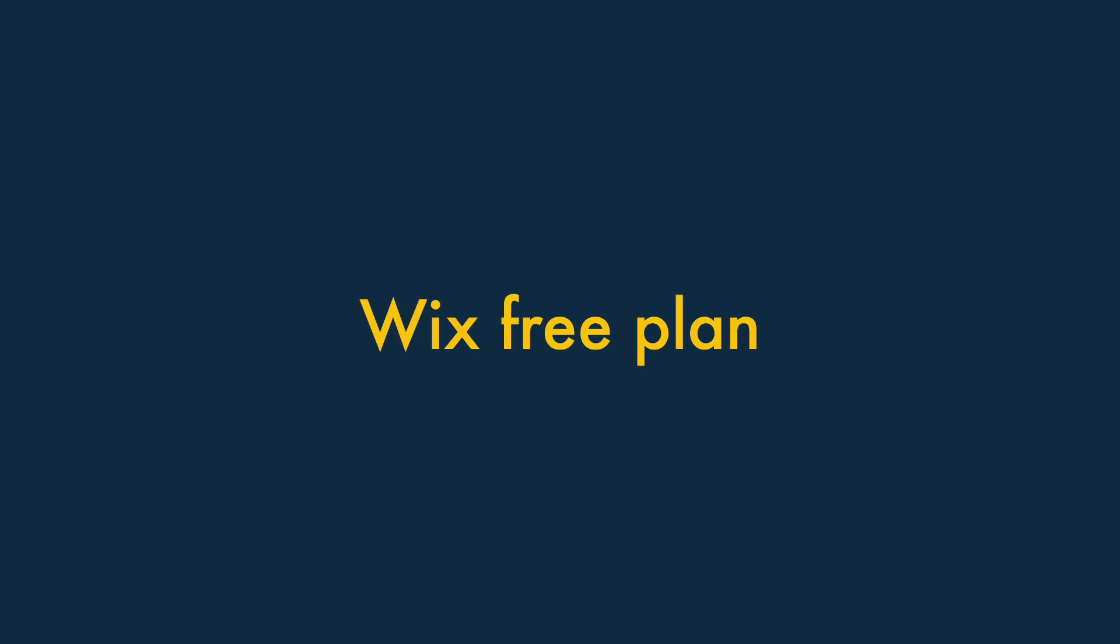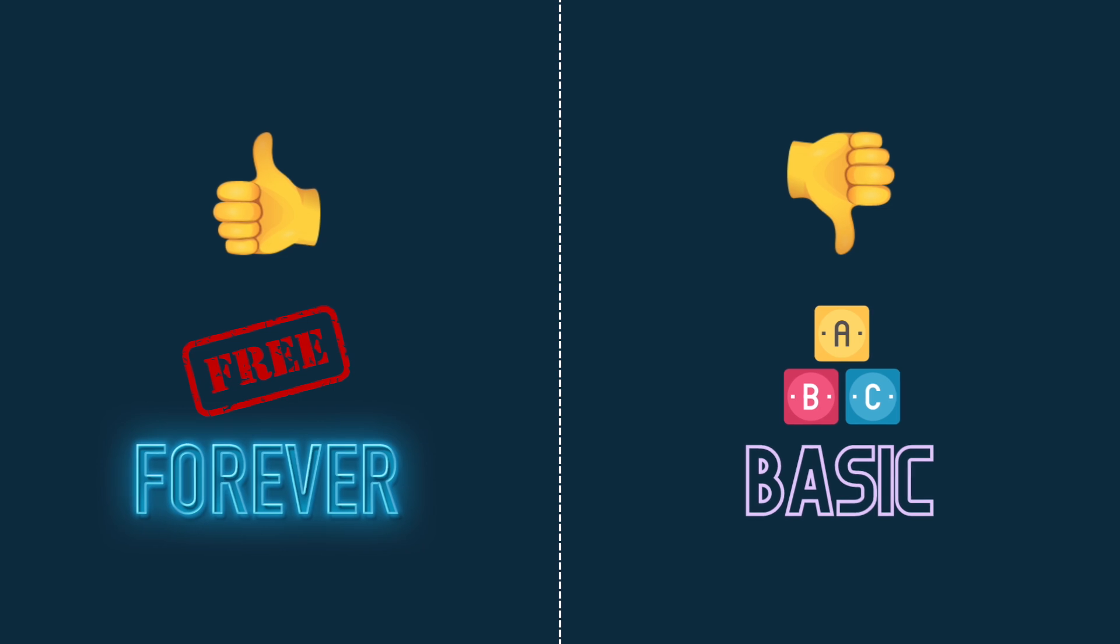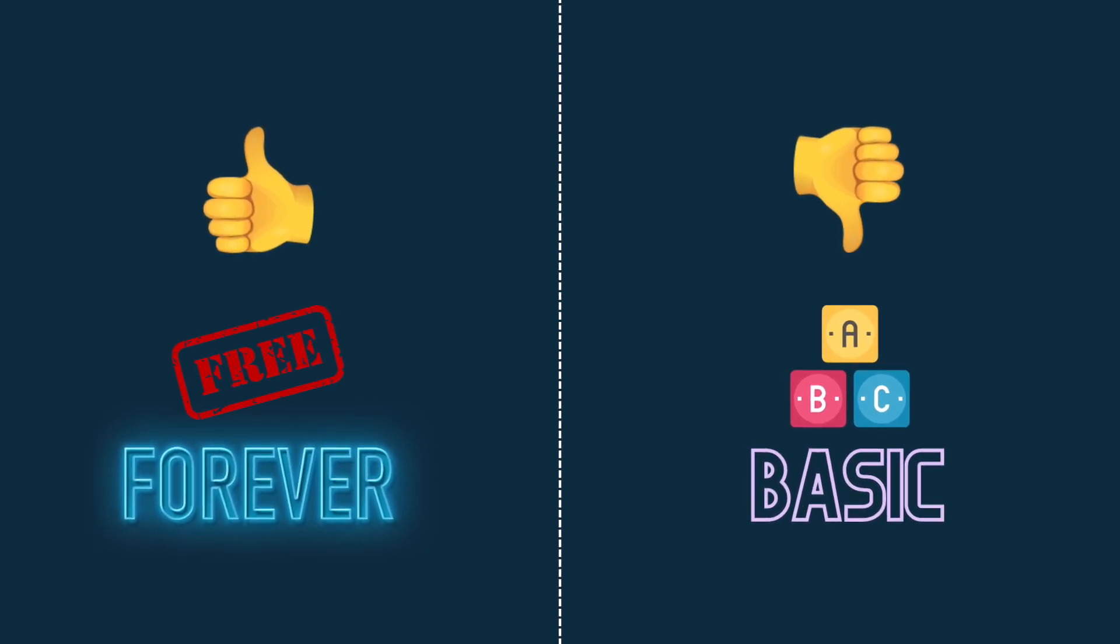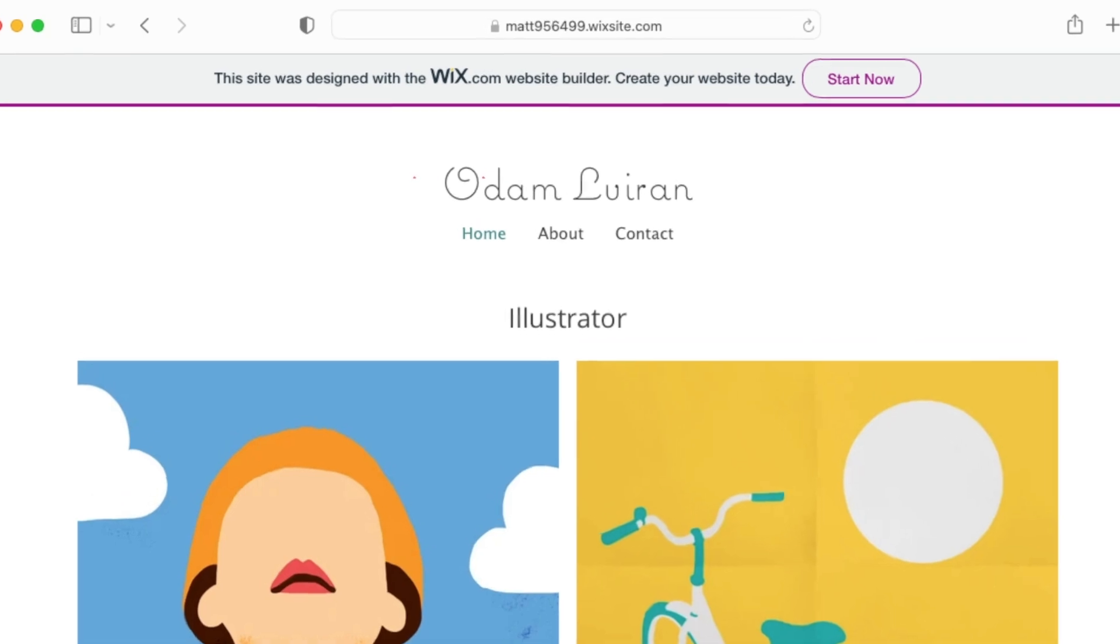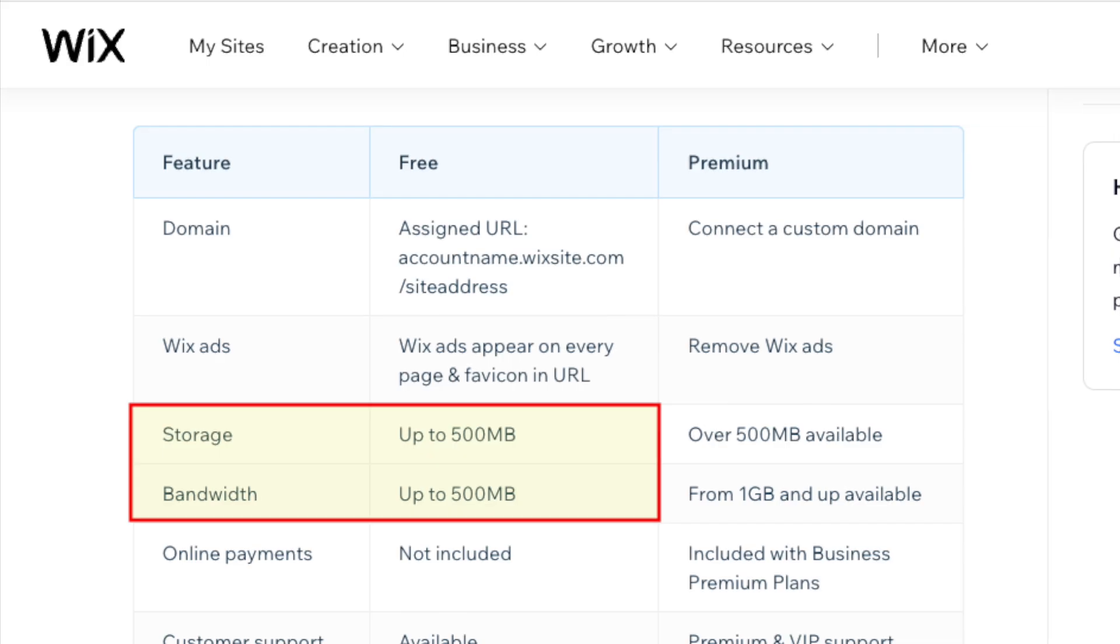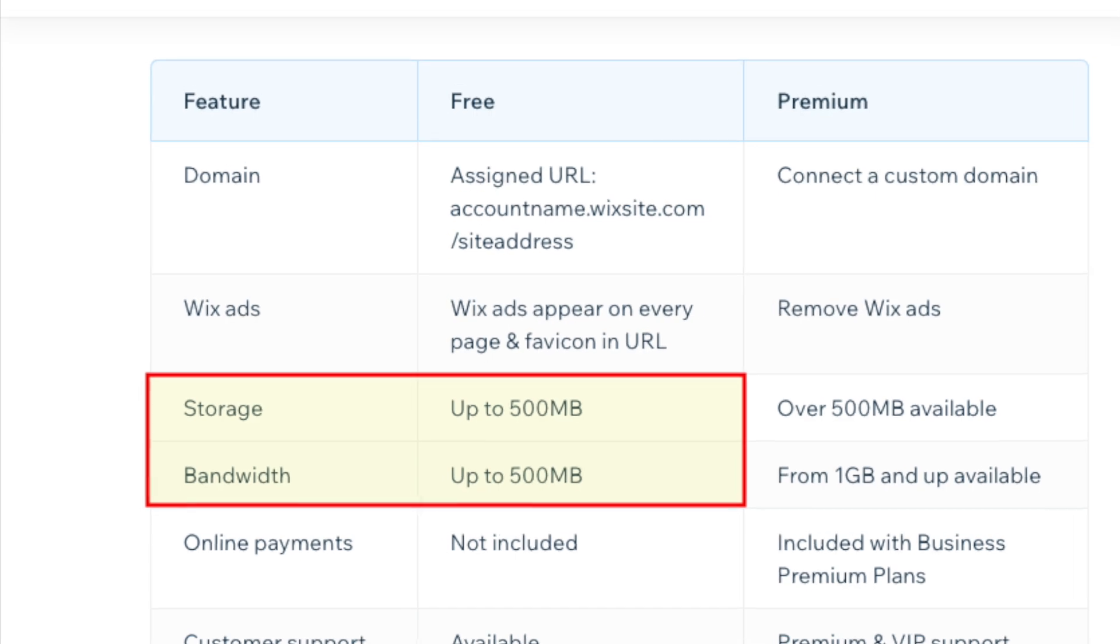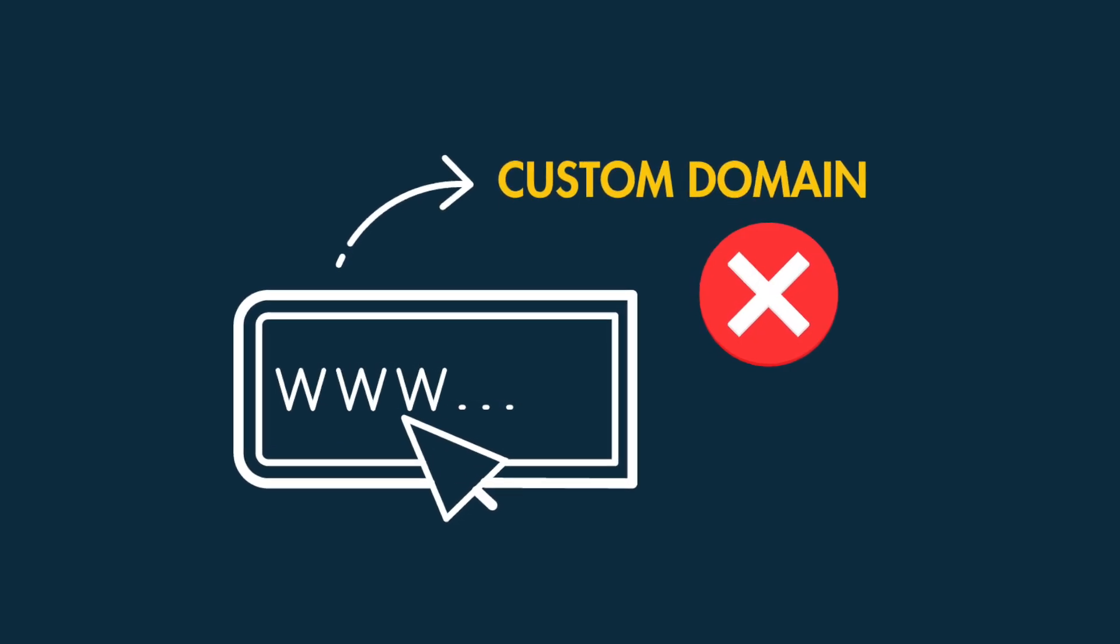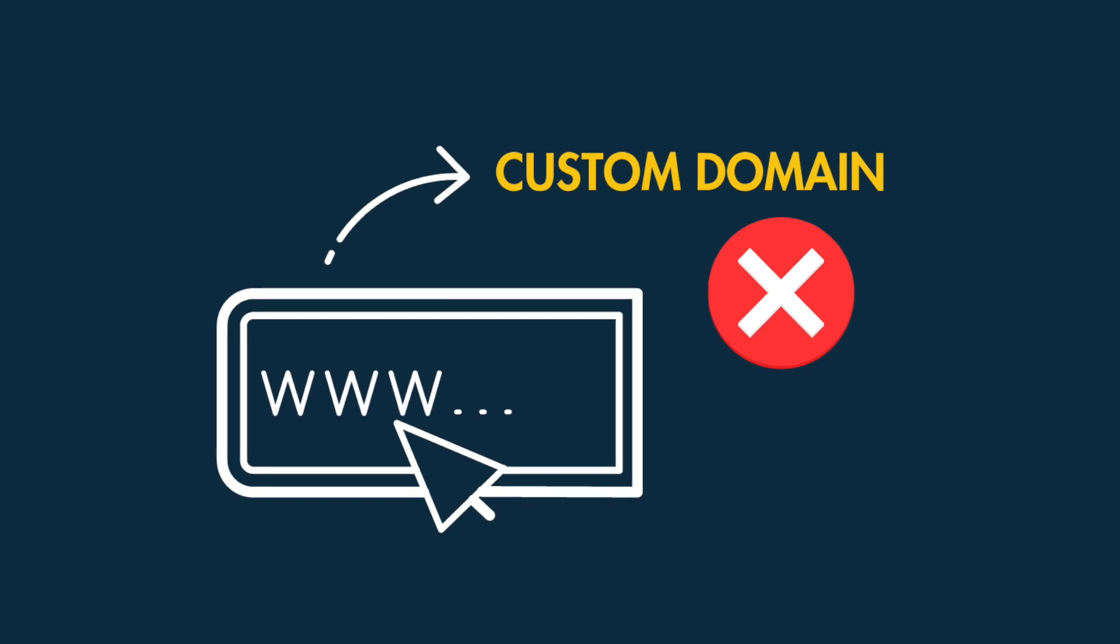Let's take a look at the Wix free plan first. This lets you use Wix indefinitely, but this version of the platform is very basic. It's ad-supported, and the adverts are extremely noticeable. It gives you minimal file storage and bandwidth. It doesn't let you map a custom domain to your free Wix site.